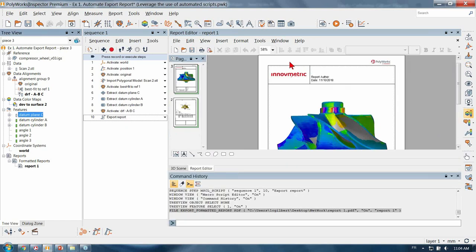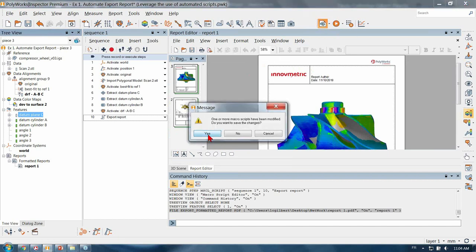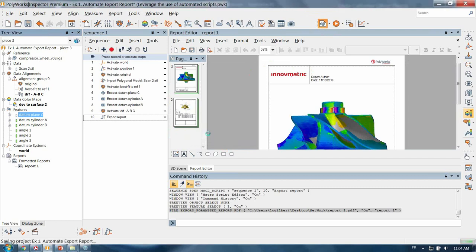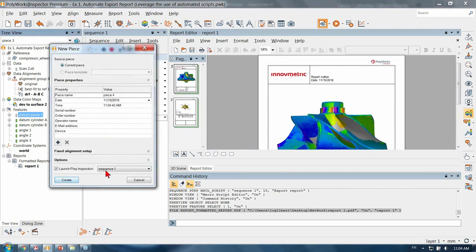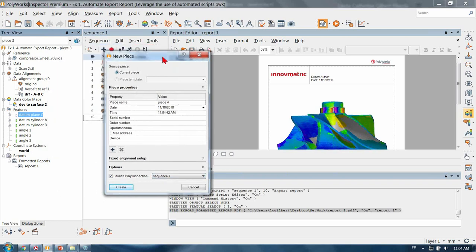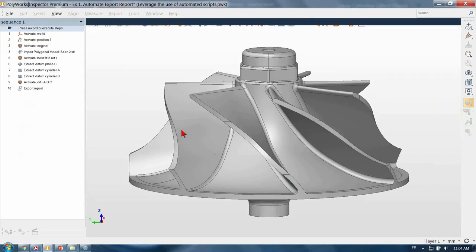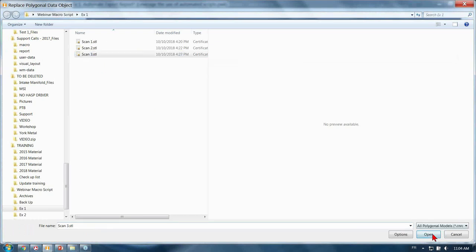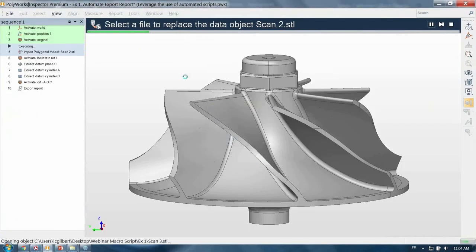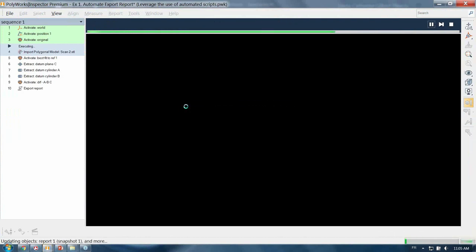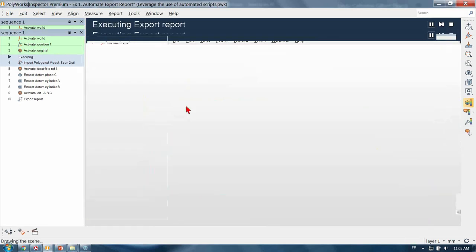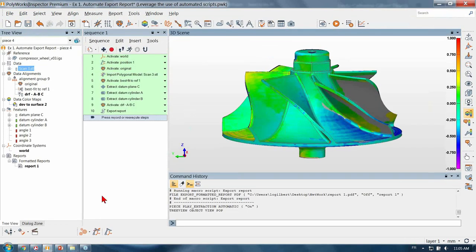So let's run a second piece inspection. We are using sequence one, which is the sequence I've created with my macro inserted at the end. We've seen that we can integrate a simple macro script to our measurement sequence to automate the export of this report.